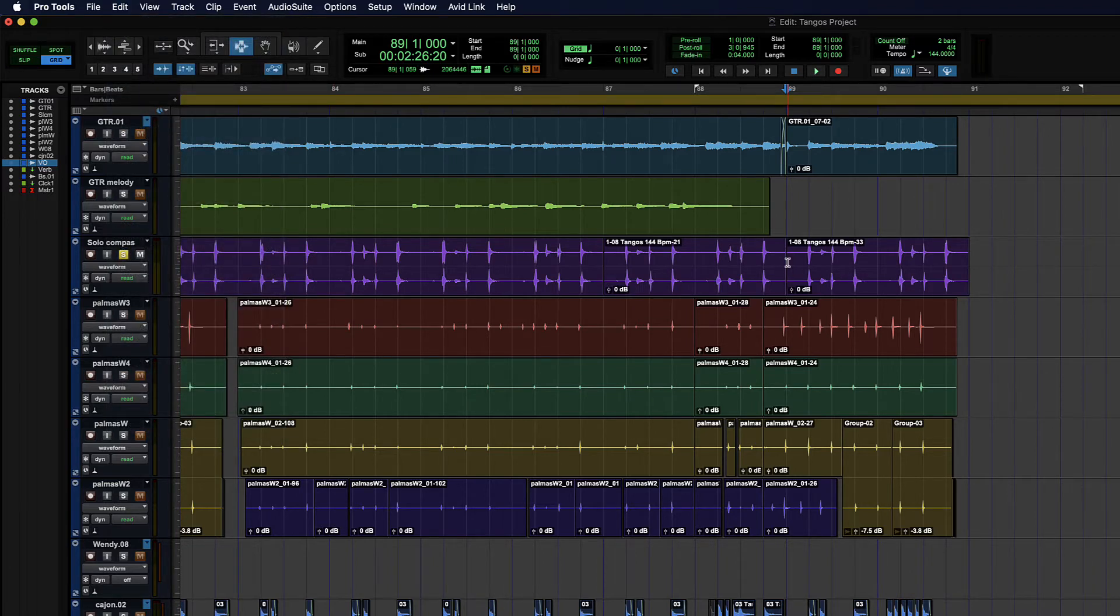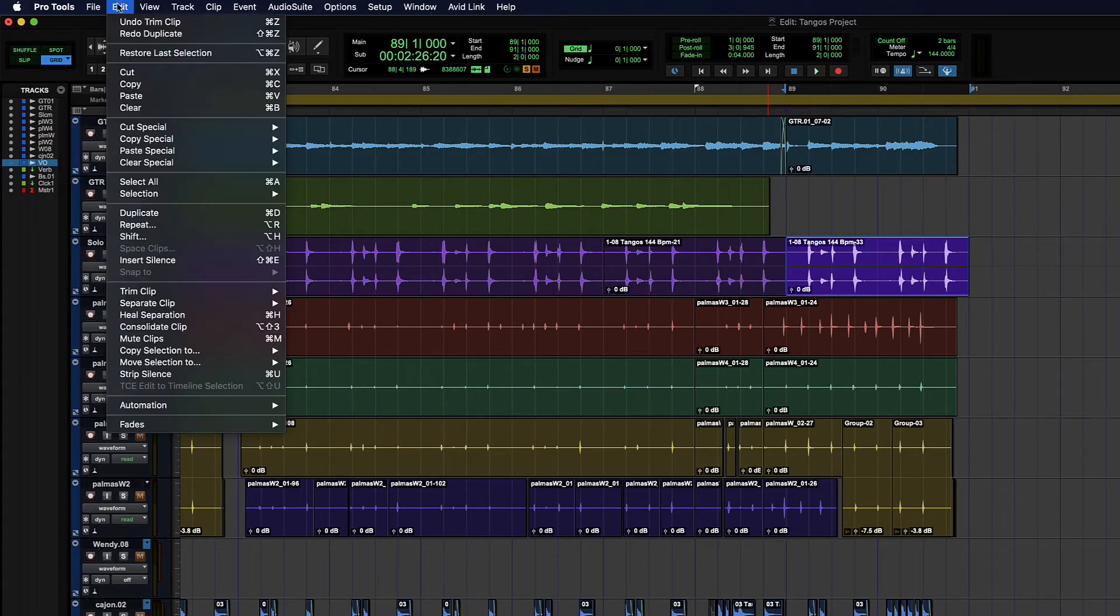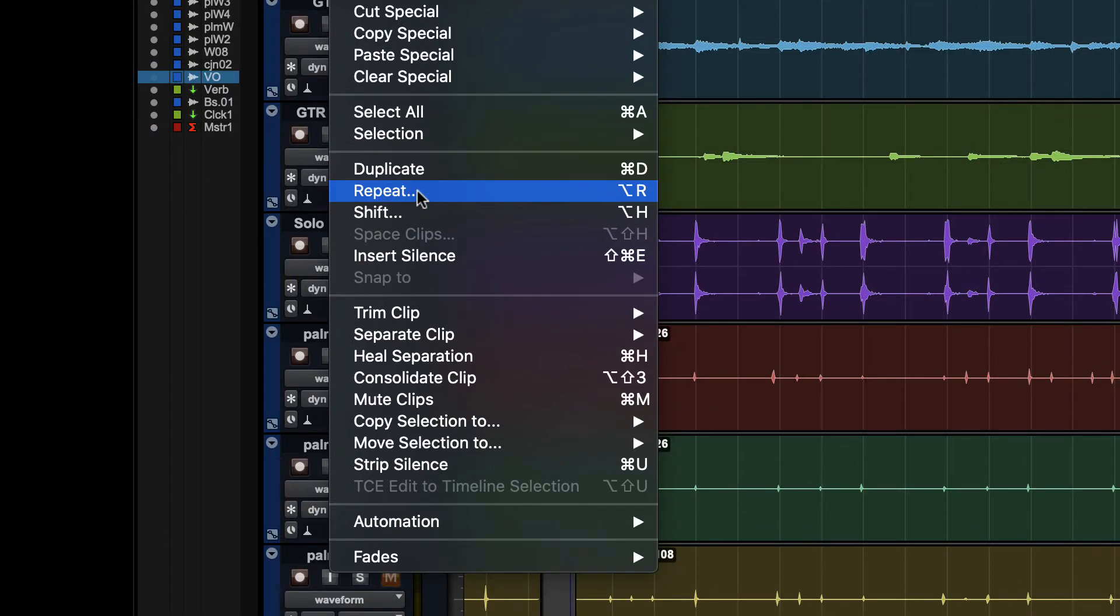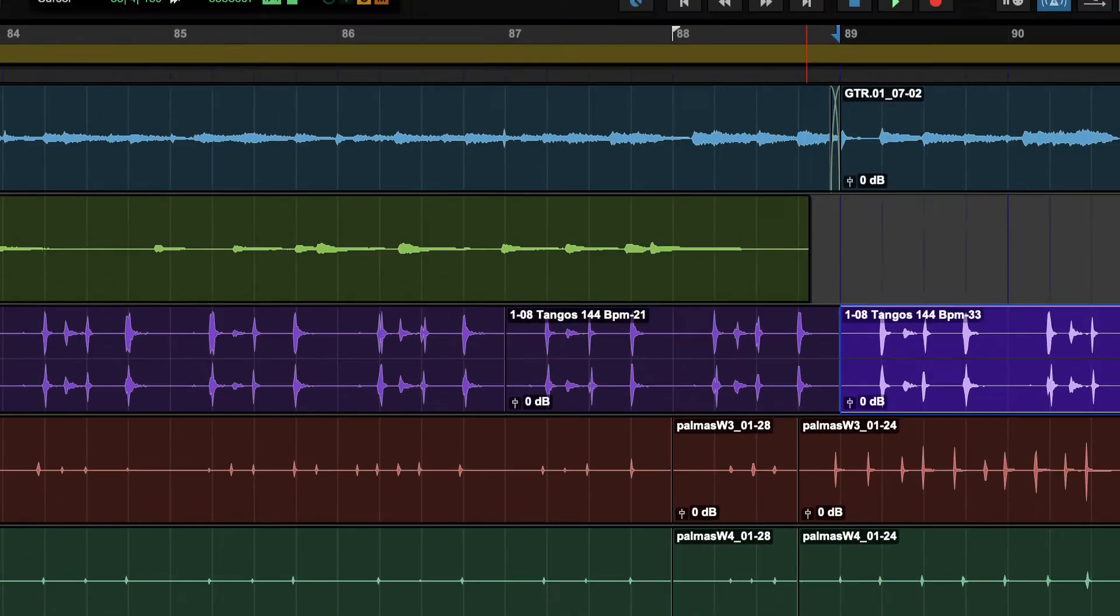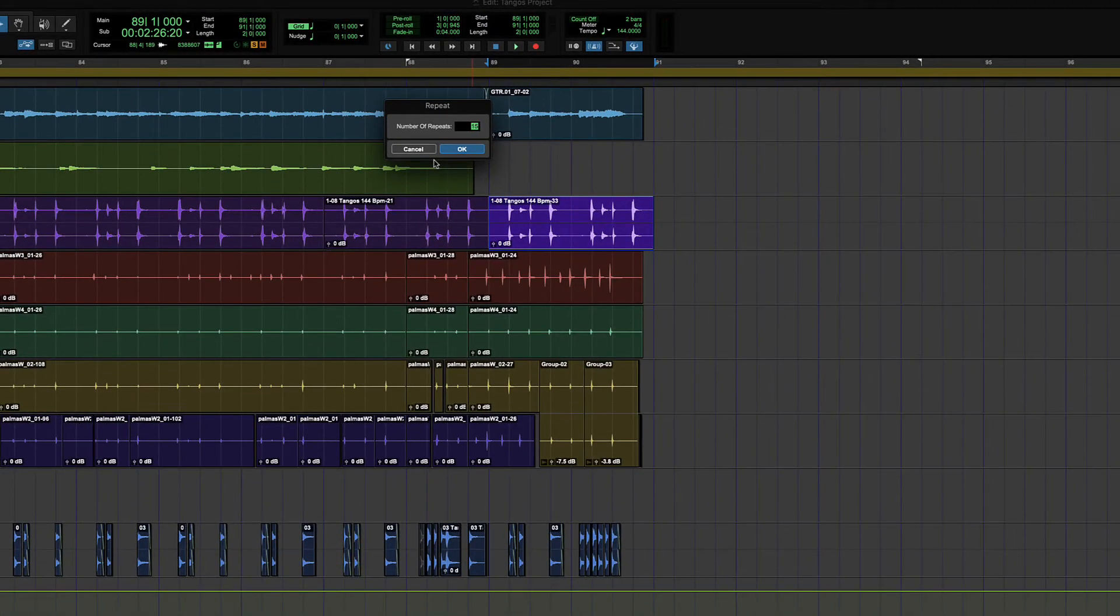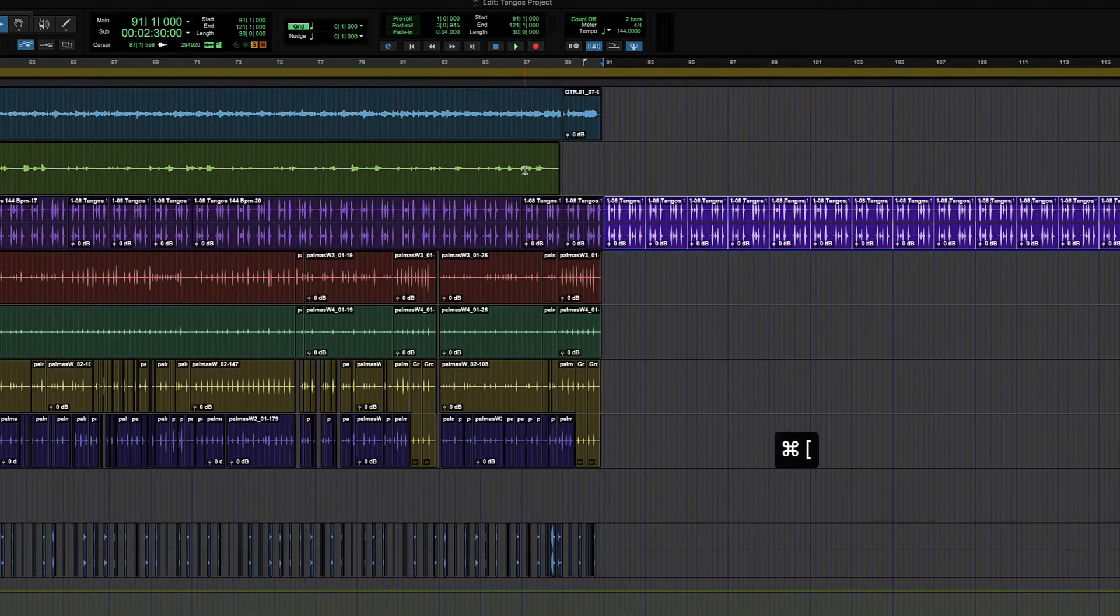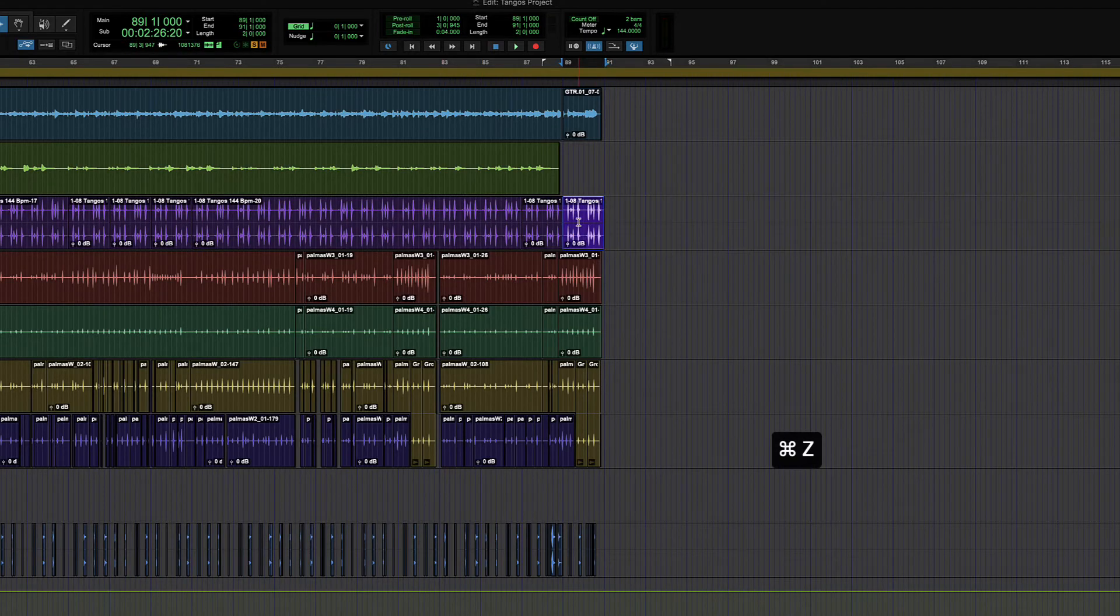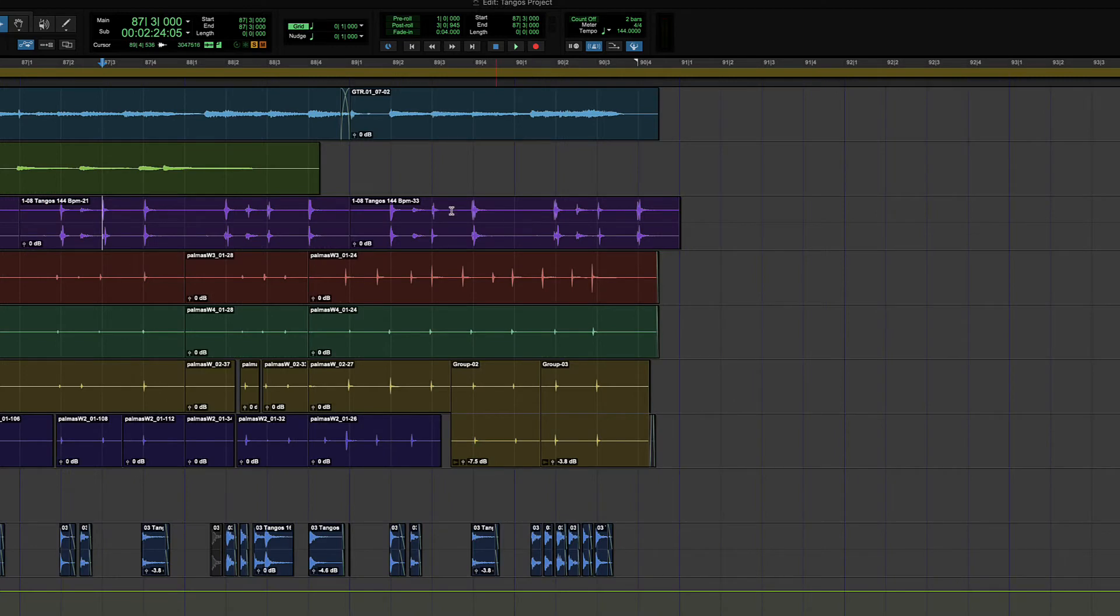Then there's another one that works just like duplicate, only it gives you a dialogue and I'll do it through this menu this time. So repeat, which is option R. Repeat gives you a dialogue for how many duplicates you want. So maybe I want 15 and I immediately get 15 copies of that two measure phrase. That's a nice one. So that's the repeat command.